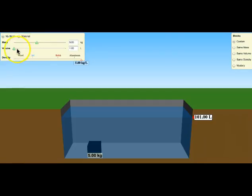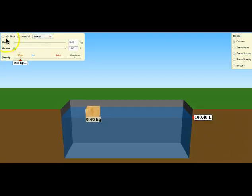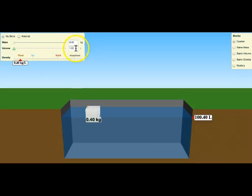So here are some things you can adjust. You can adjust mass, volume, and if you click material you can click the kind of material that your block is made of. If you want a custom material, you click my block and you can put in the mass and the volume and make a unique material.